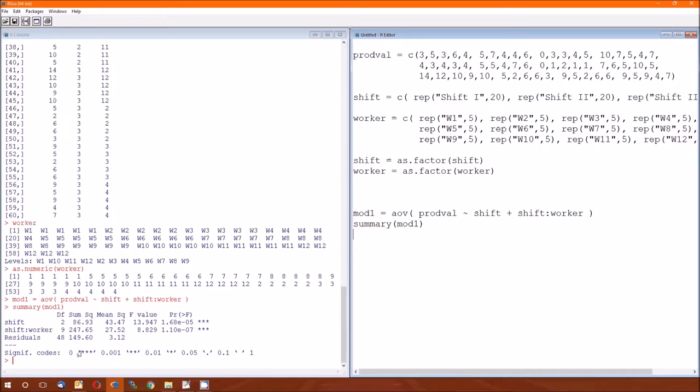So let's compare this output with table 10.11 on page 546. We're going to skip the top of that table. Let's go to the middle of the table. Let's go to shift, 2 degrees of freedom. Sums of squares is 86.933, 3333, there we go, so that's good.